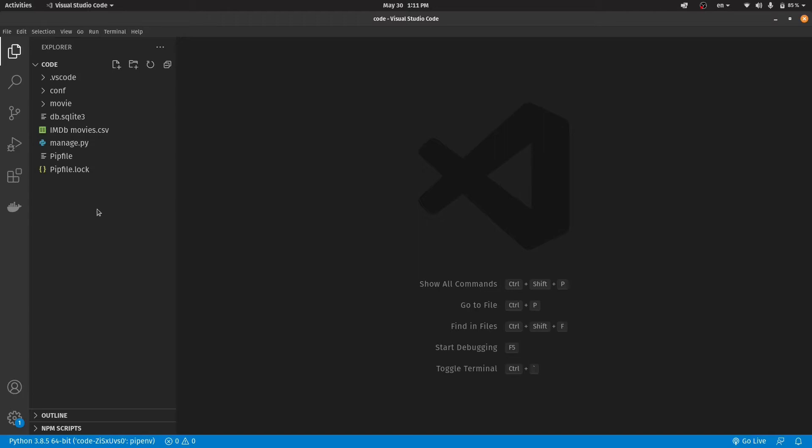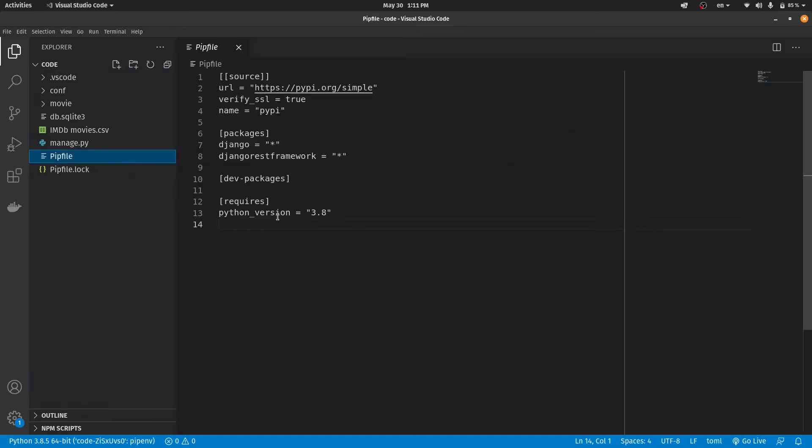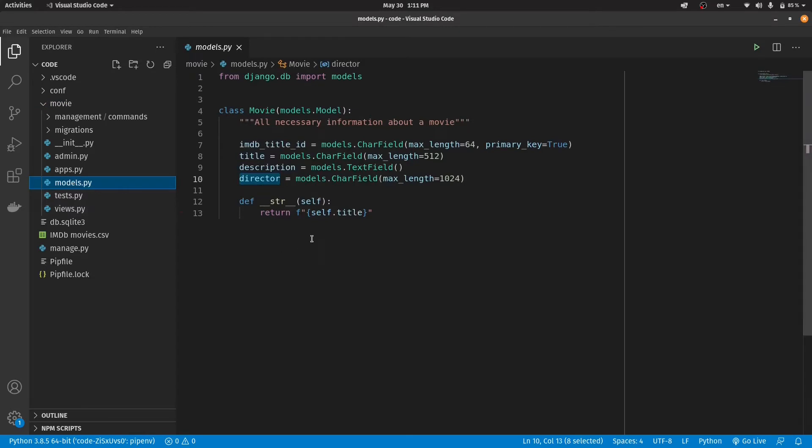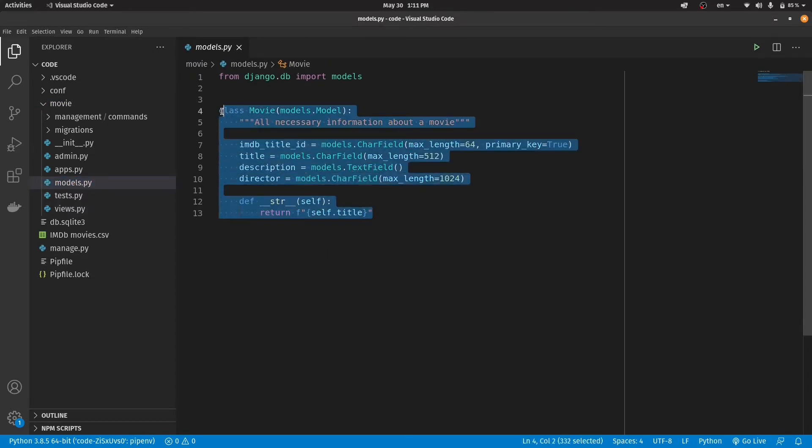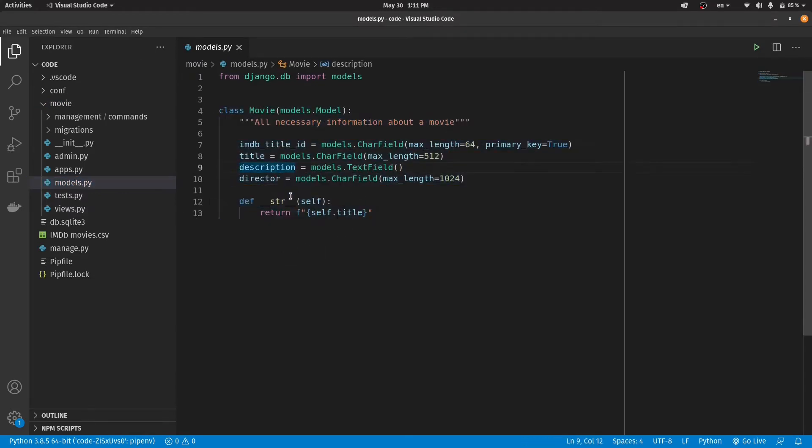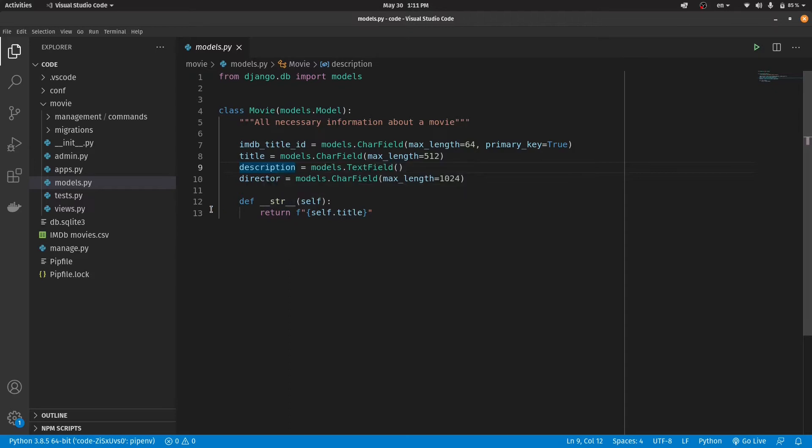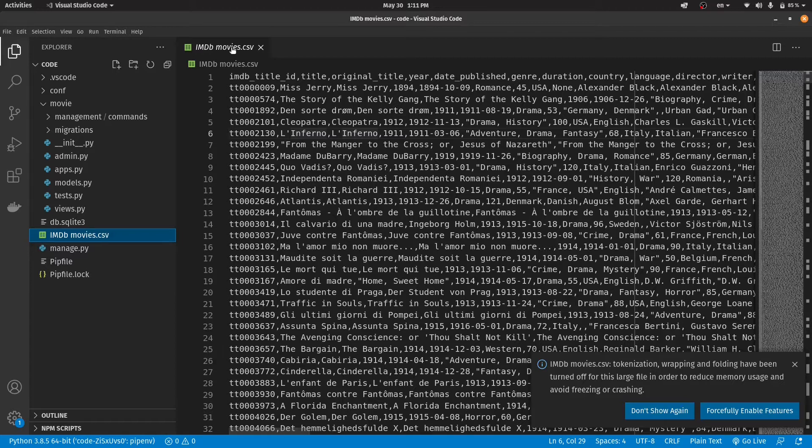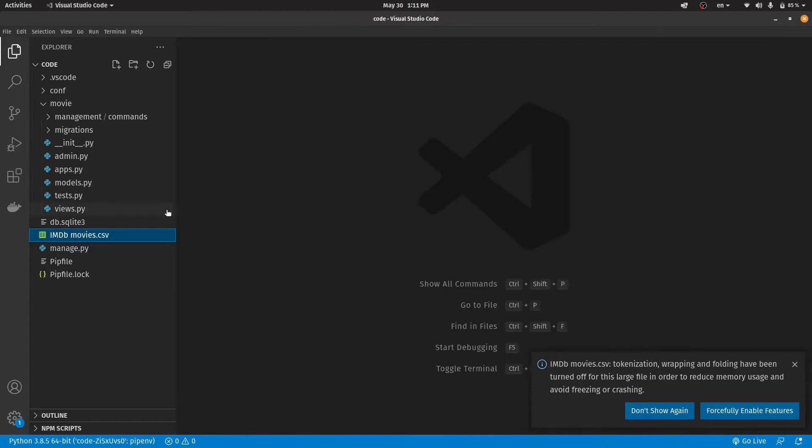As you can see, I already created the Django project, installed DRF, which is Django REST framework, created an app called Movie and inside it I created a model class called Movie as well and I imported IMDb movies information from this CSV file. So let's jump to the code and implement our search API.